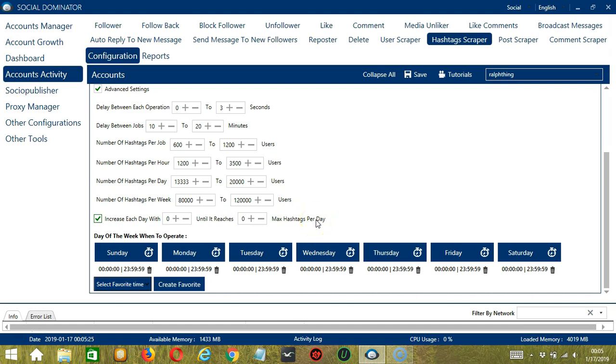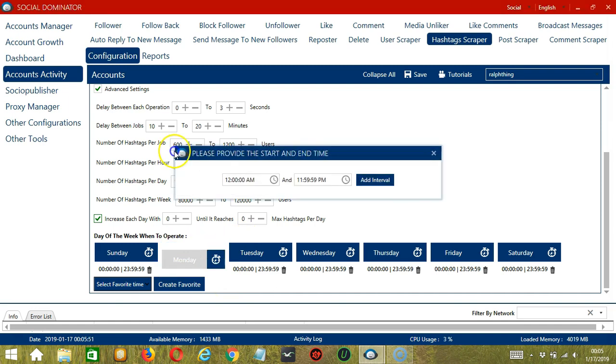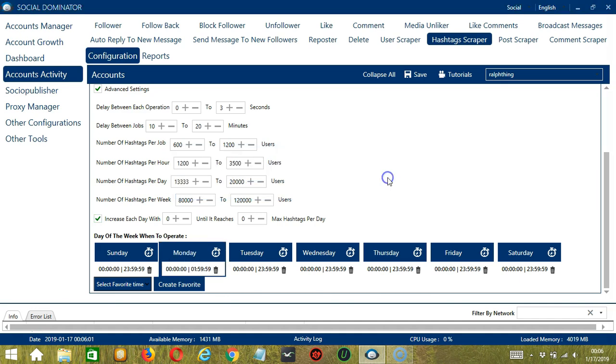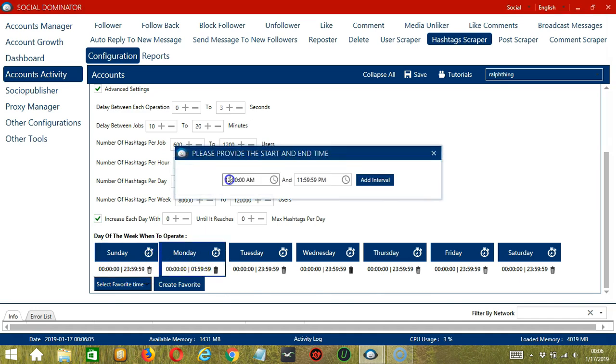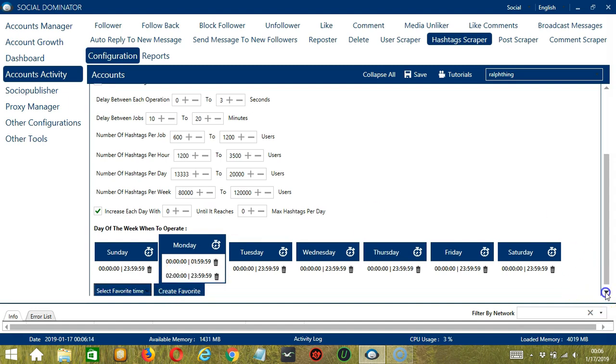You can also create a daily schedule under day of the week when to operate. This is very useful if you want to keep scraping hashtags even when you're asleep or busy doing other things. If you don't want to operate on Monday, click the trash bin button under Monday, and it's gone. You can add multiple time frames in one day. Simply click the day you want to configure, let's say Monday, provide a start and end time, let's say 12am to 1:59am, and click Add Interval. Let's add another one, let's say 2am to 11:59pm, click Add Interval, so as you can see we can have several schedules in one day.